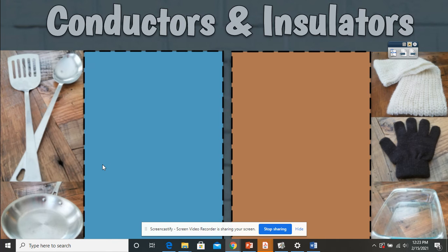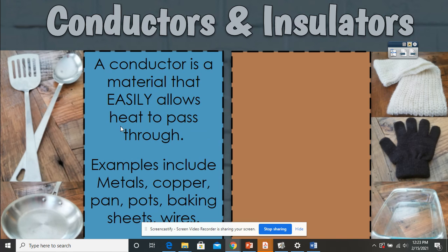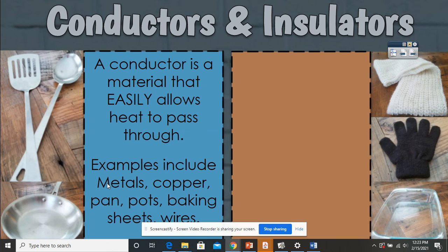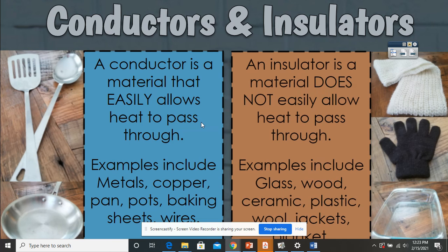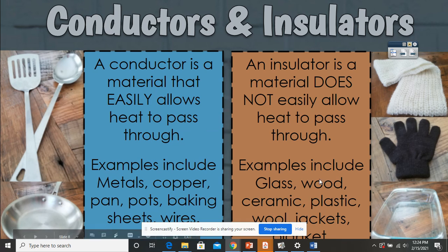Next we're going to talk about conductors and insulators. A conductor is a material that easily allows heat to pass through. Examples include metals, copper, pans, pots, baking sheets, and wires. Remember metals and copper because these will most likely be on your test — they are good conductors because heat easily passes through them. Some not-so-good conductors would be foam cups and wood. An insulator is material that does not easily allow heat to pass through. Examples include wood, foam, glass, ceramic, plastic, wool jackets, and blankets.